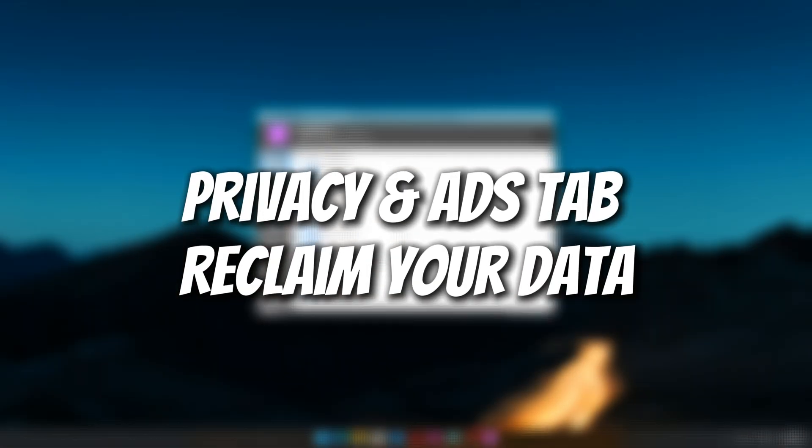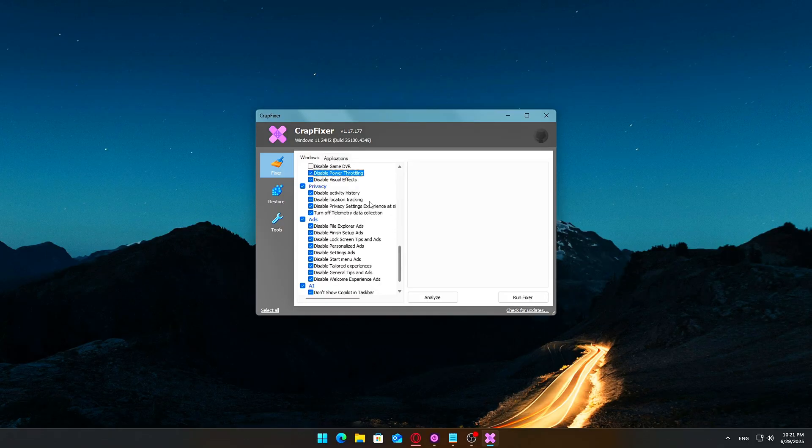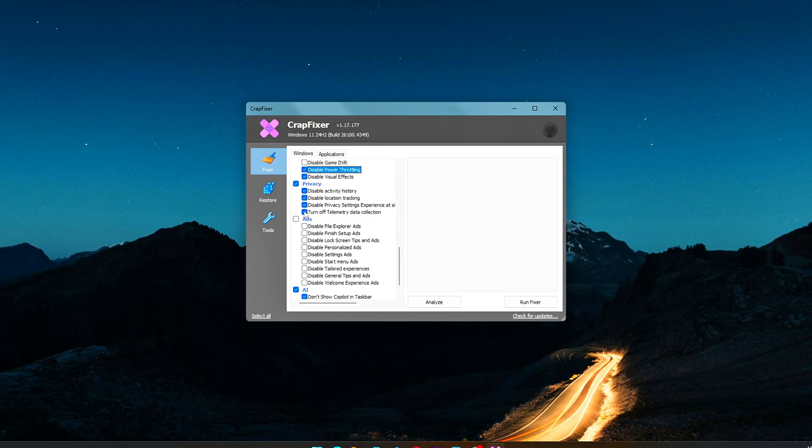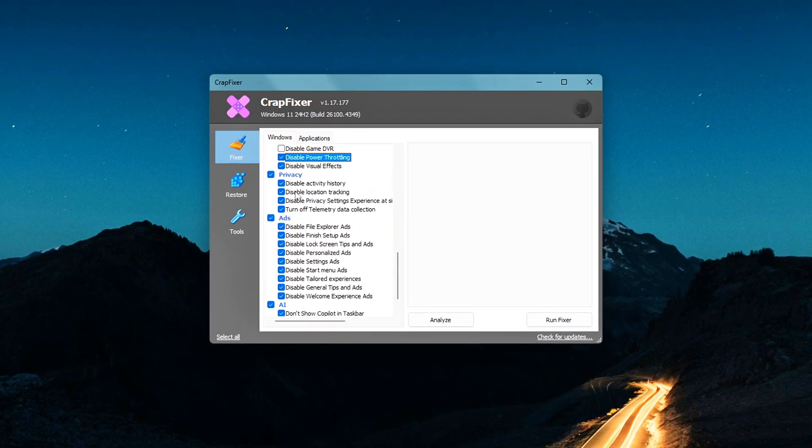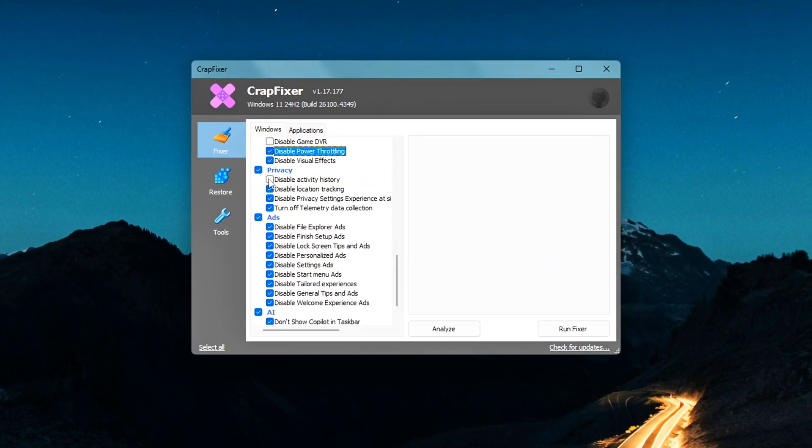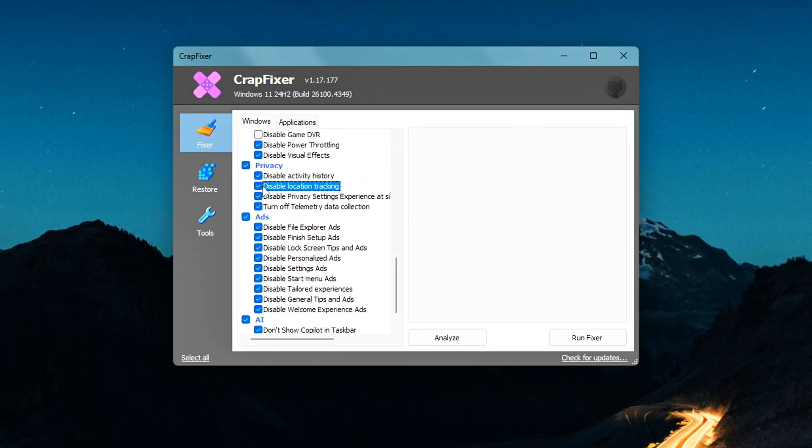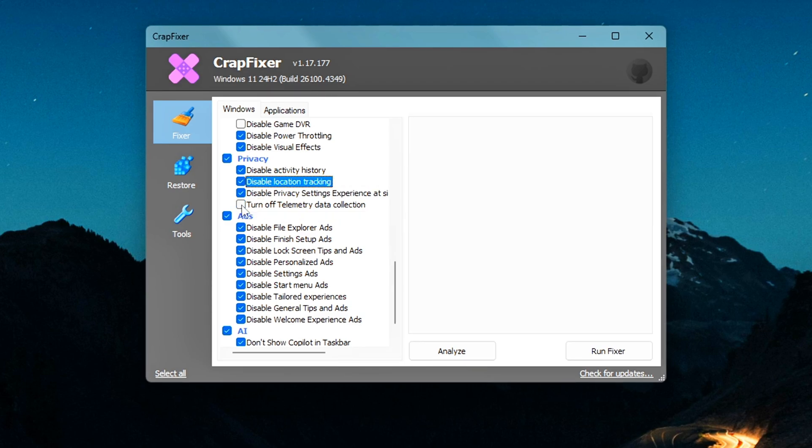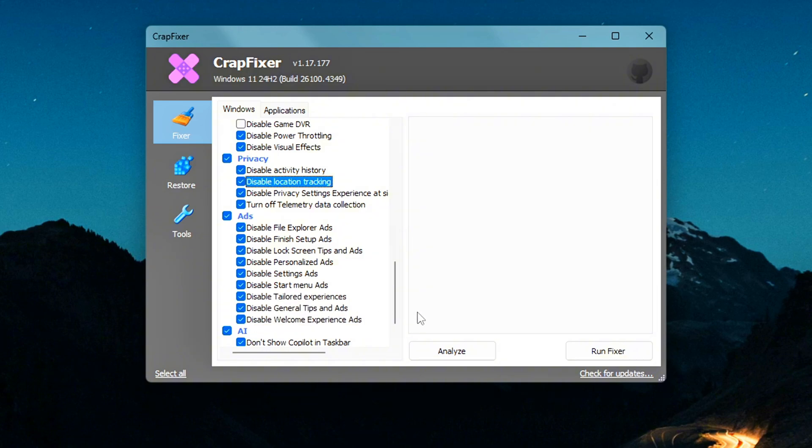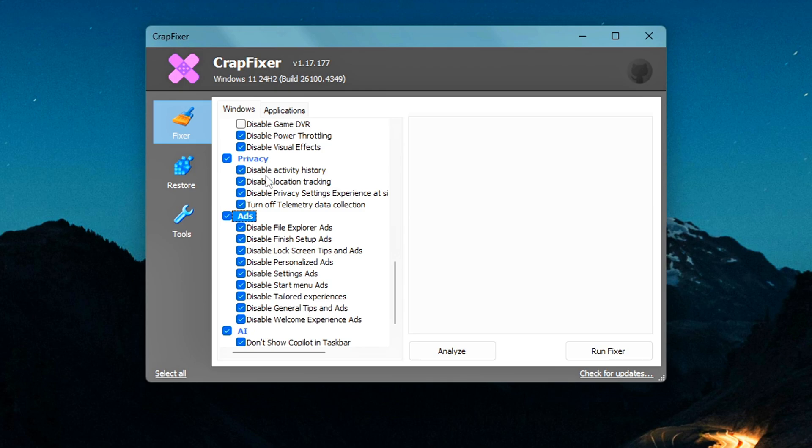Privacy and Ads tab – Reclaim your data. This is honestly one of my favorite parts of CrapFixer. With just a few clicks, you can take back a surprising amount of control over your data. You'll be able to turn off activity history tracking, disable location services, stop telemetry and diagnostic data from being sent to Microsoft, block personalized ads and app suggestions, and even remove Copilot from your right-click context menu.